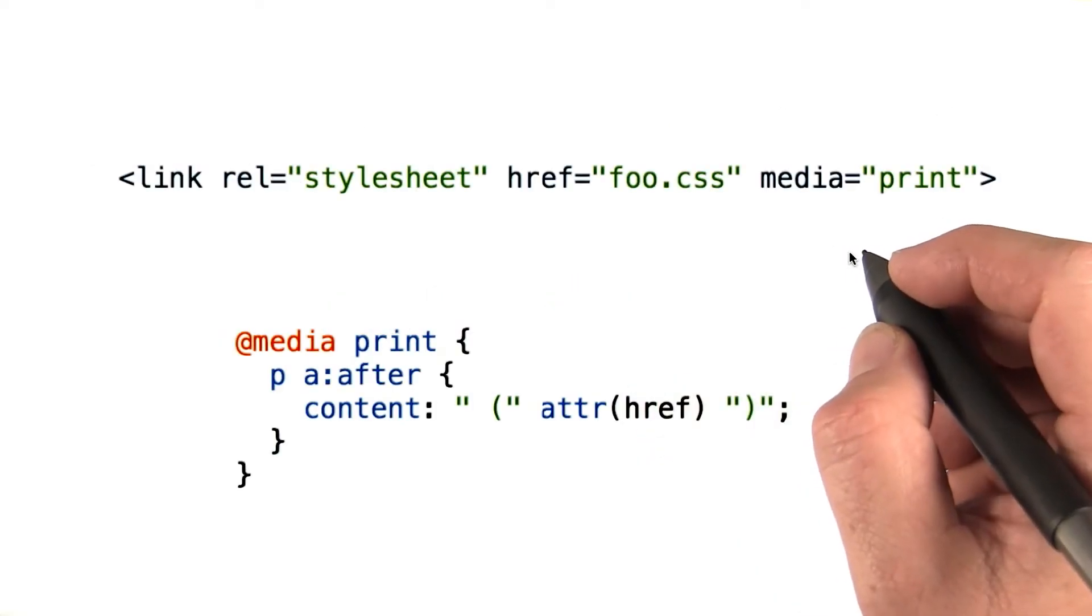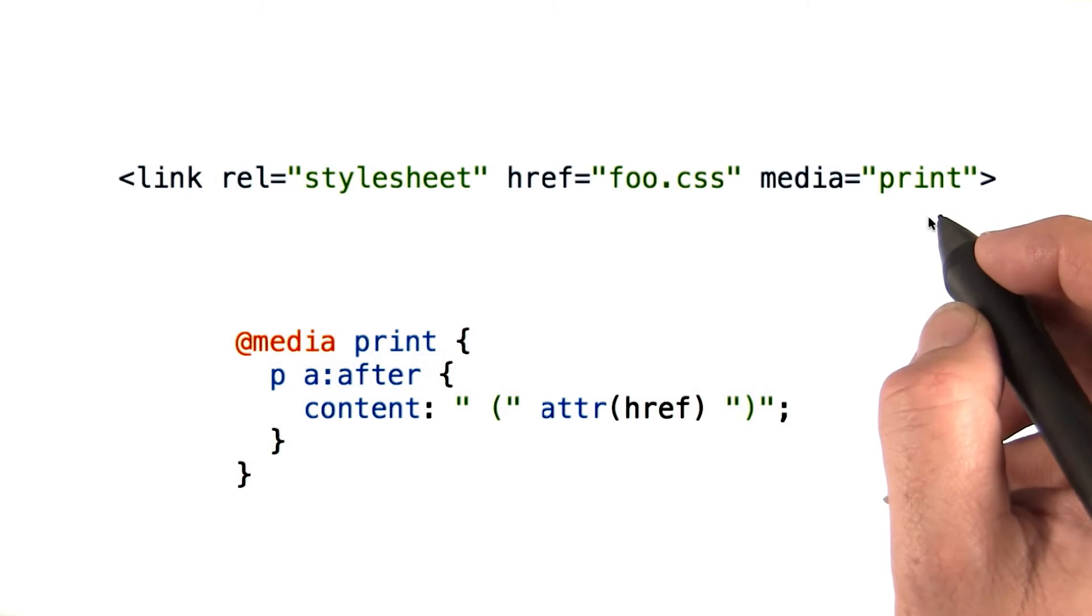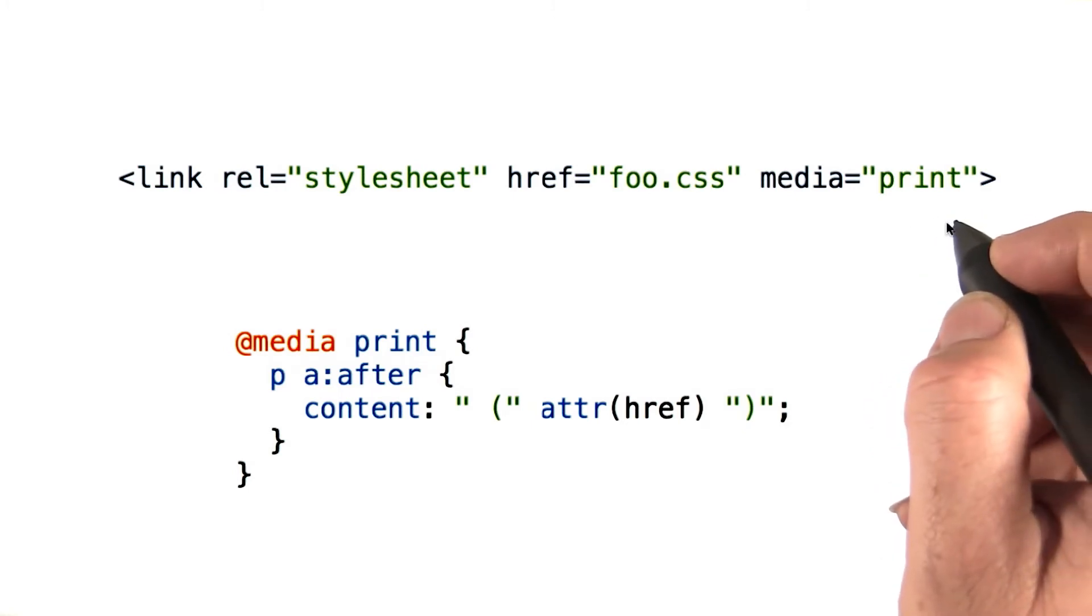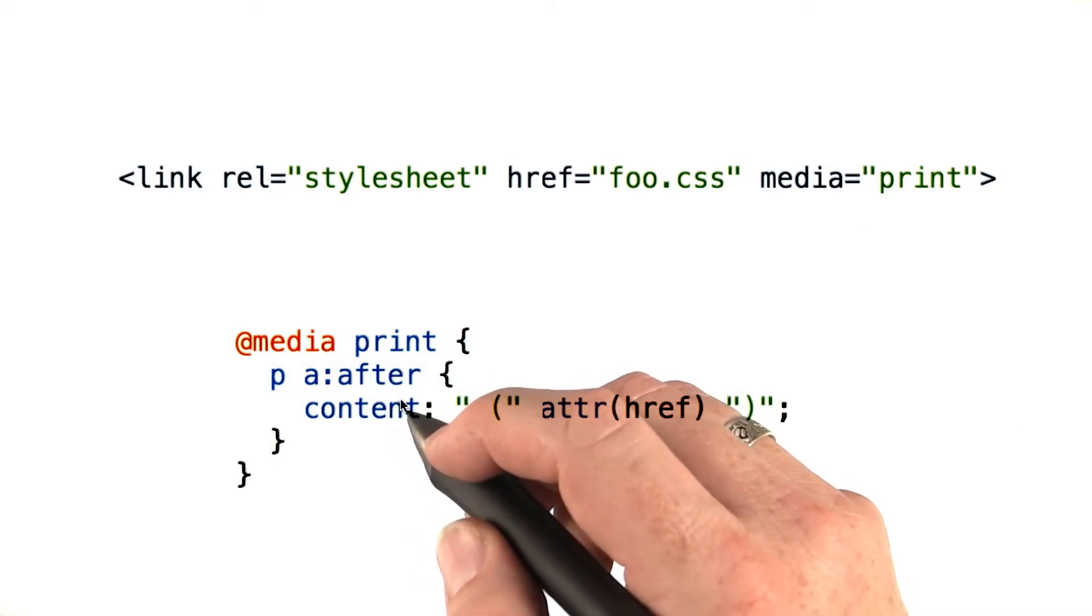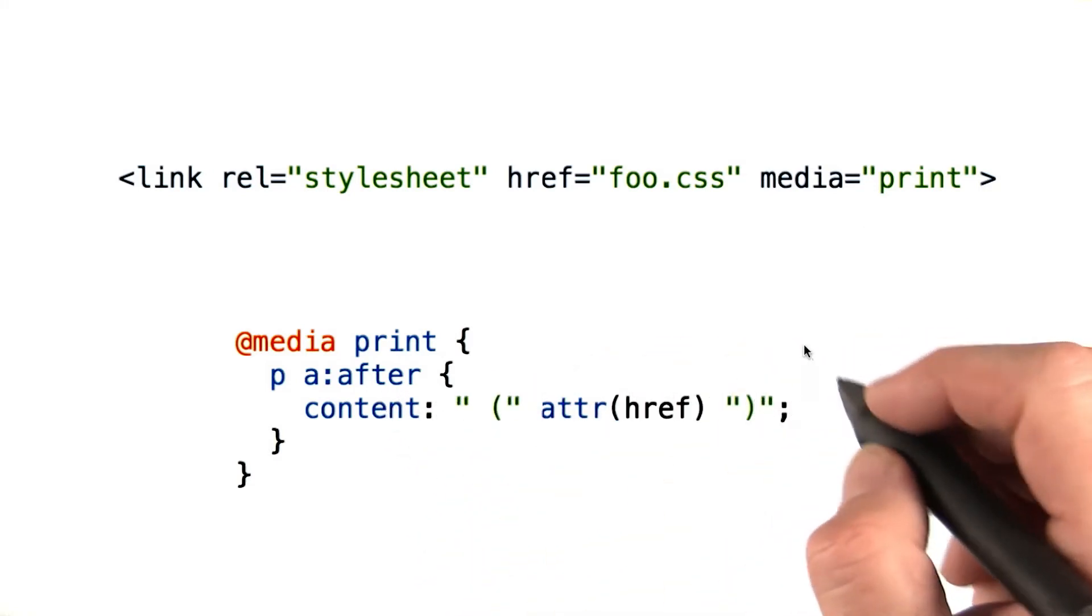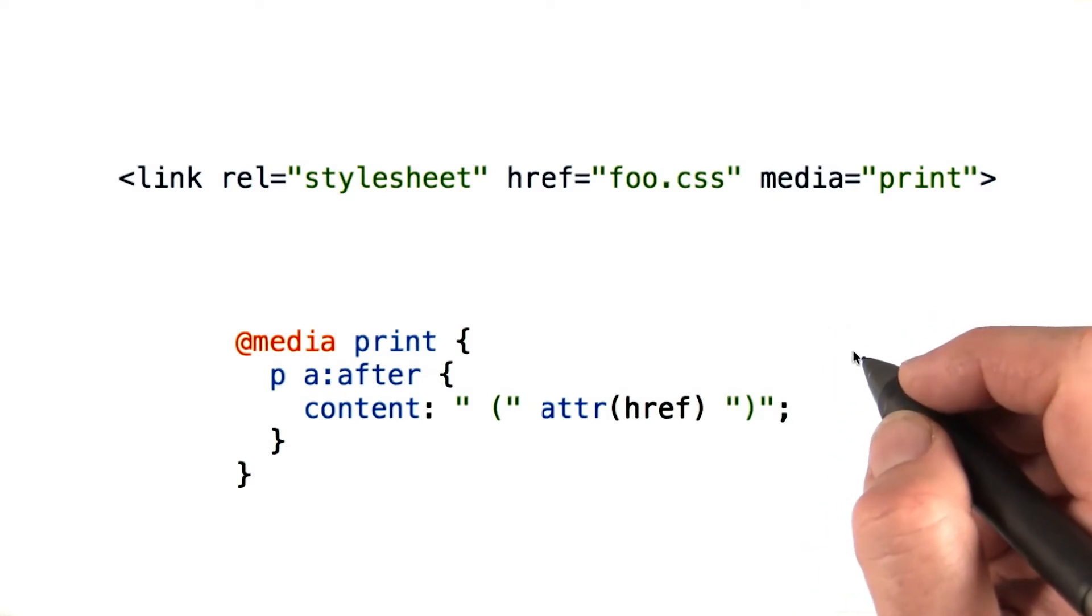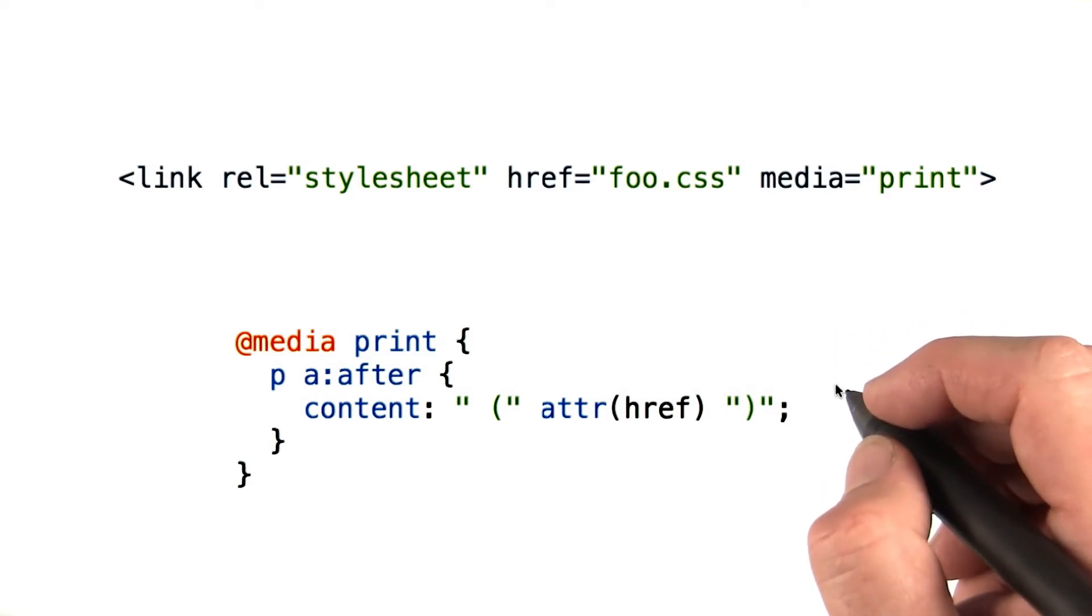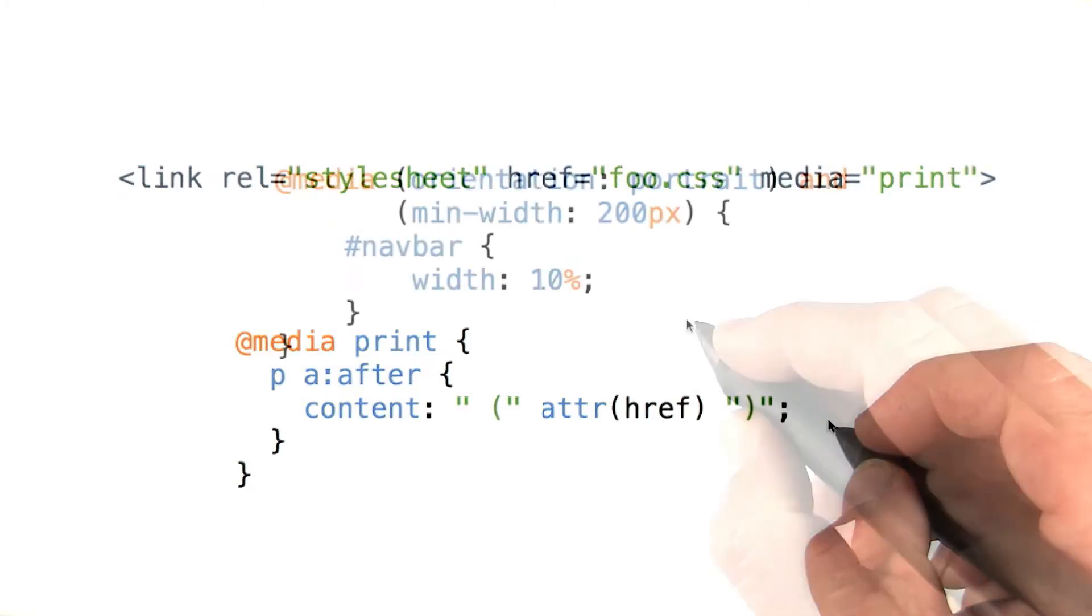Media queries have their roots in the media type for stylesheets, used to declare a stylesheet that's only applied to certain media types, like when printing. And in the @media section in CSS, where you can declare a subsection of the stylesheet to only be used for print or other media. For example, it's helpful to display the URL of hyperlinks when printing, since you can't click on the links on paper. So that's what this rule does.